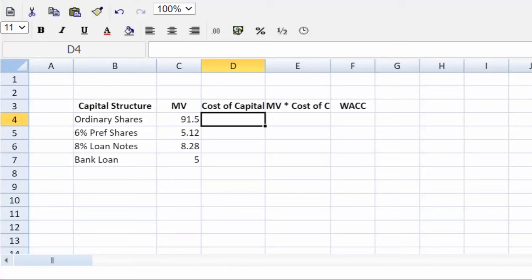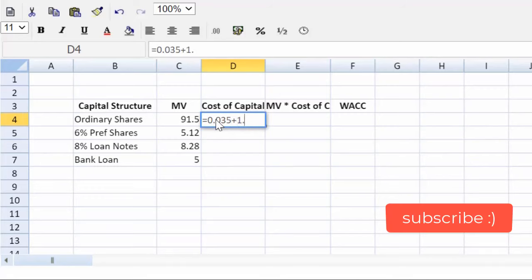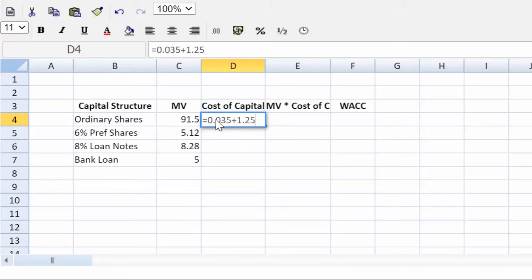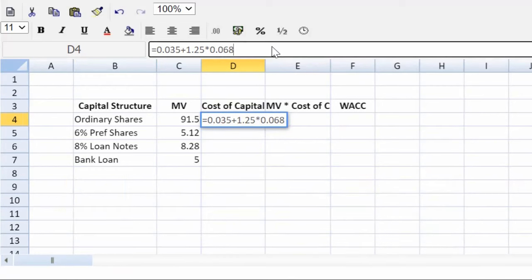Let's move now to the cost of capital for each item. Easiest will be the ordinary shares, and we see the usual suspects that we need for a CAPM calculation. So we can just open up an equal sign, and do we see the risk free rate? Yes, we do. 3.5%. So that's a 0.035. Plus, do we have an equity beta? Yes, we do. 1.25. So we have a share that's riskier than the index. Open up a bracket. We'll multiply that by the risk premium, which is given to us, which is 6.8%. So that's a 0.068.